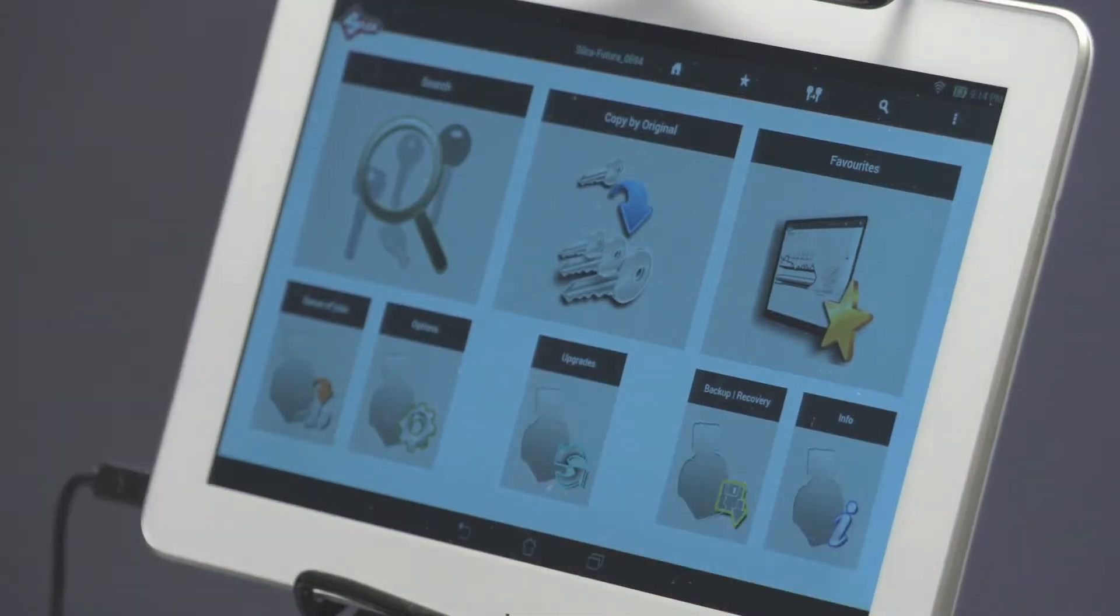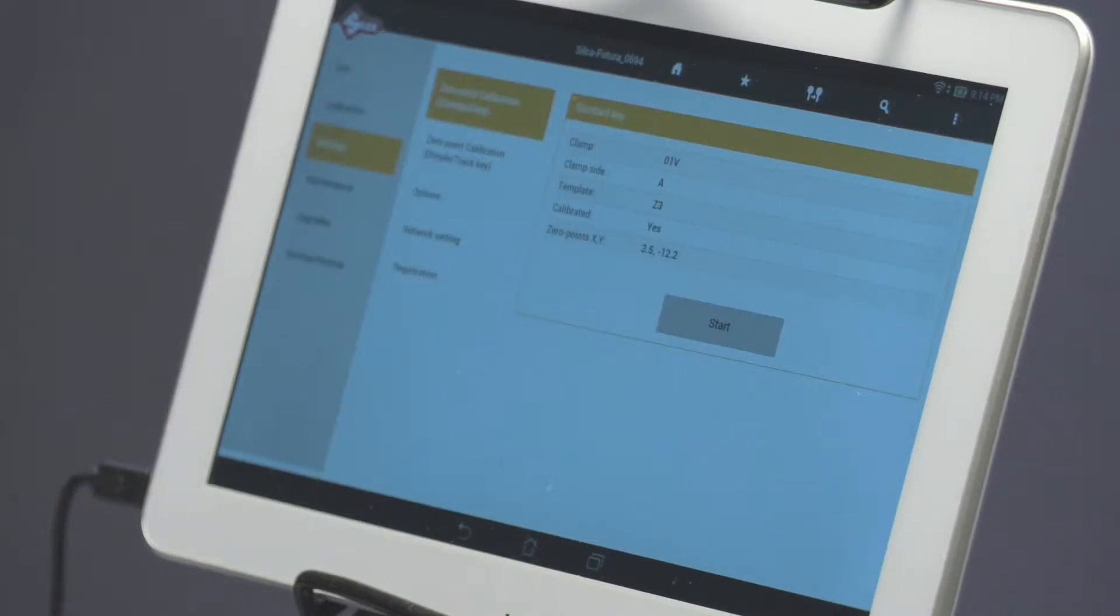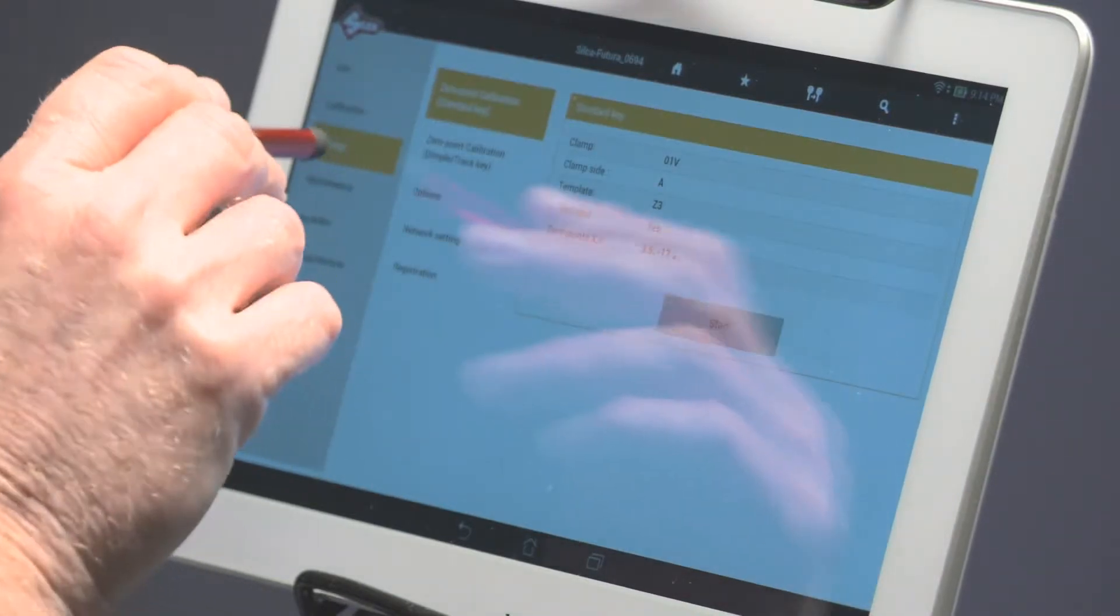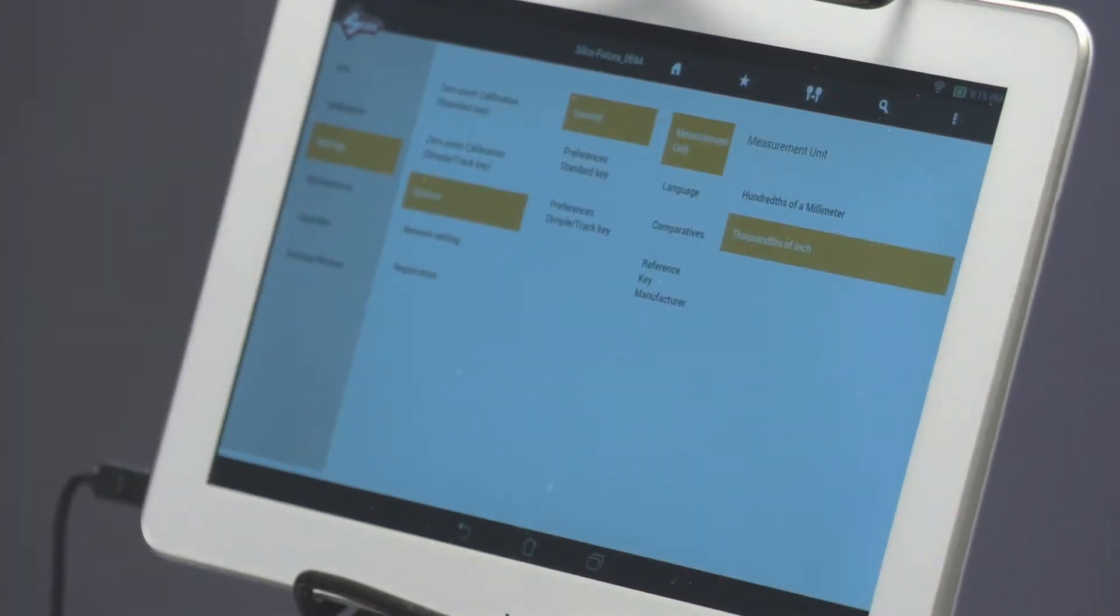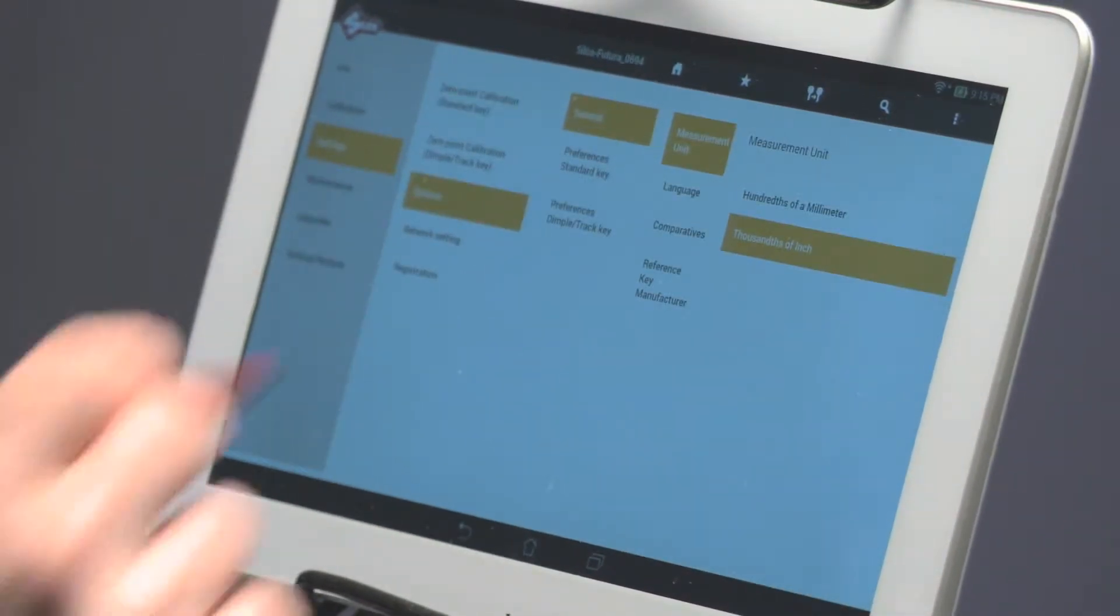Once the Futura program is opened, select Options to set up the software. Select Settings, Options, General.